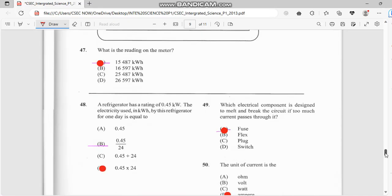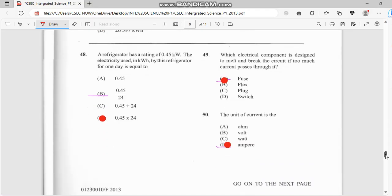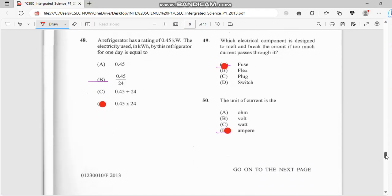Number 48: a refrigerator has a rating of 0.4 kilowatts. The electricity used in kilowatt-hours by this refrigerator for one day is equal to 0.45 kilowatts times 24 hours. Number 49: which electrical component is designed to melt and break the circuit if the current exceeds a limit? It's a fuse. The unit of current is the ampere.